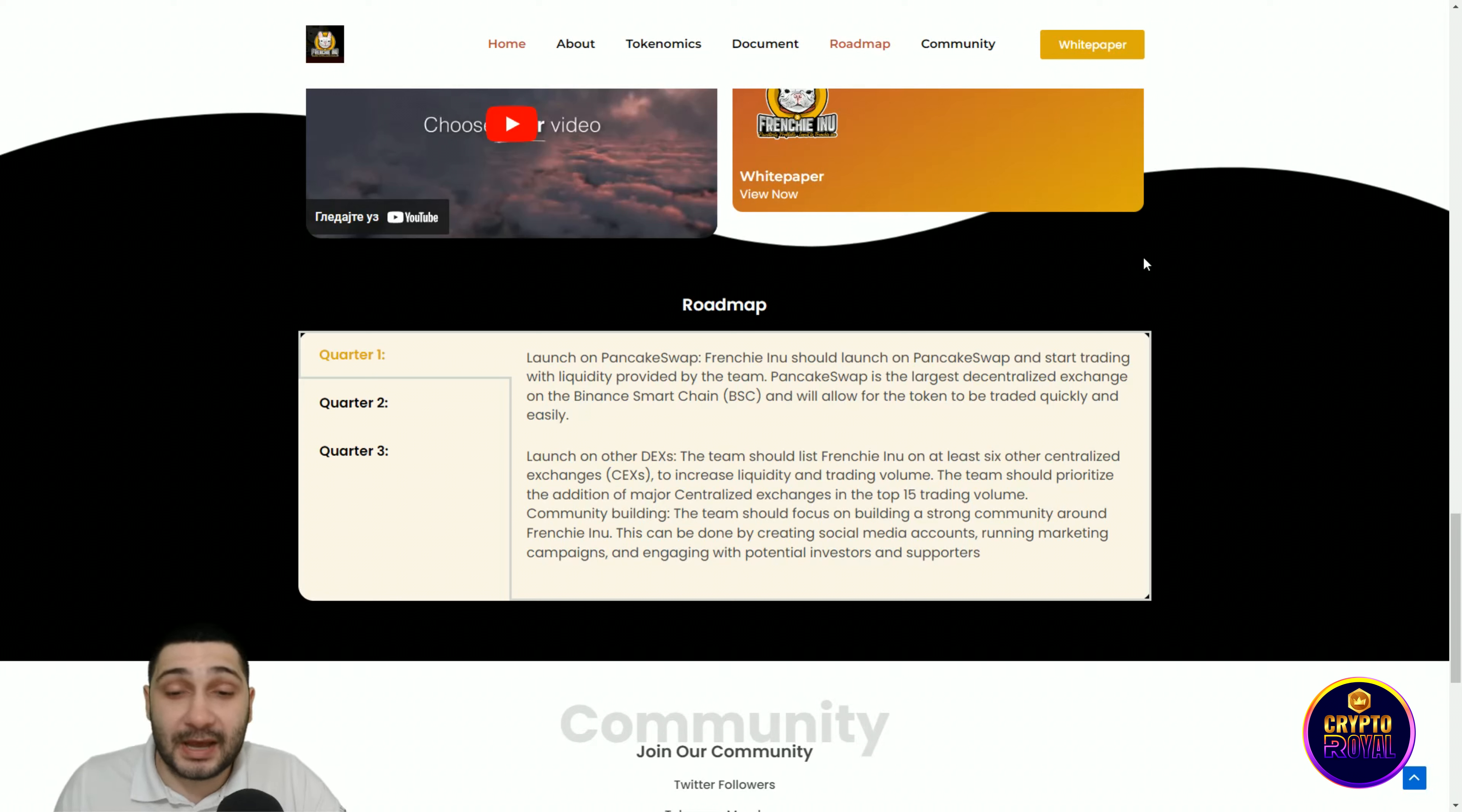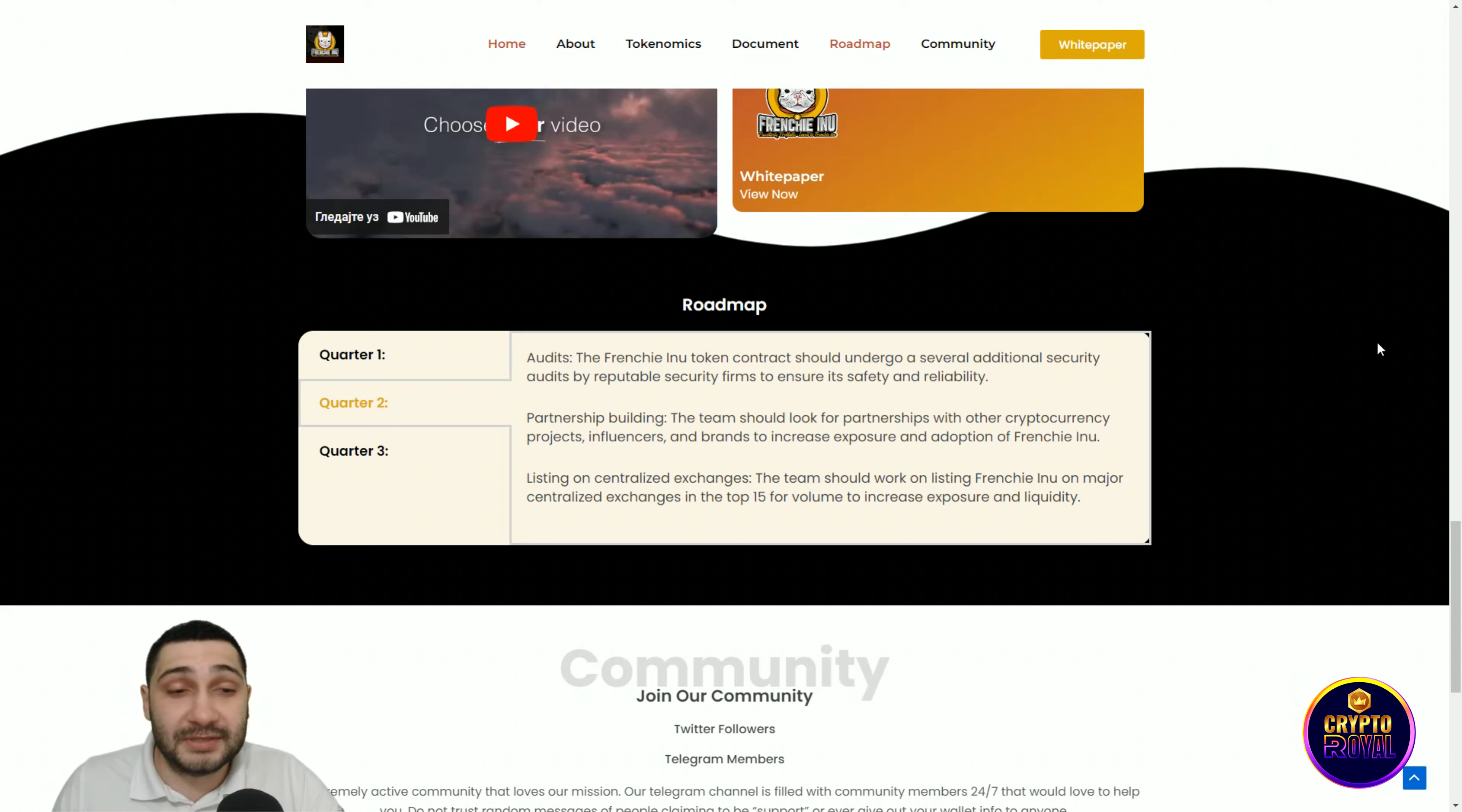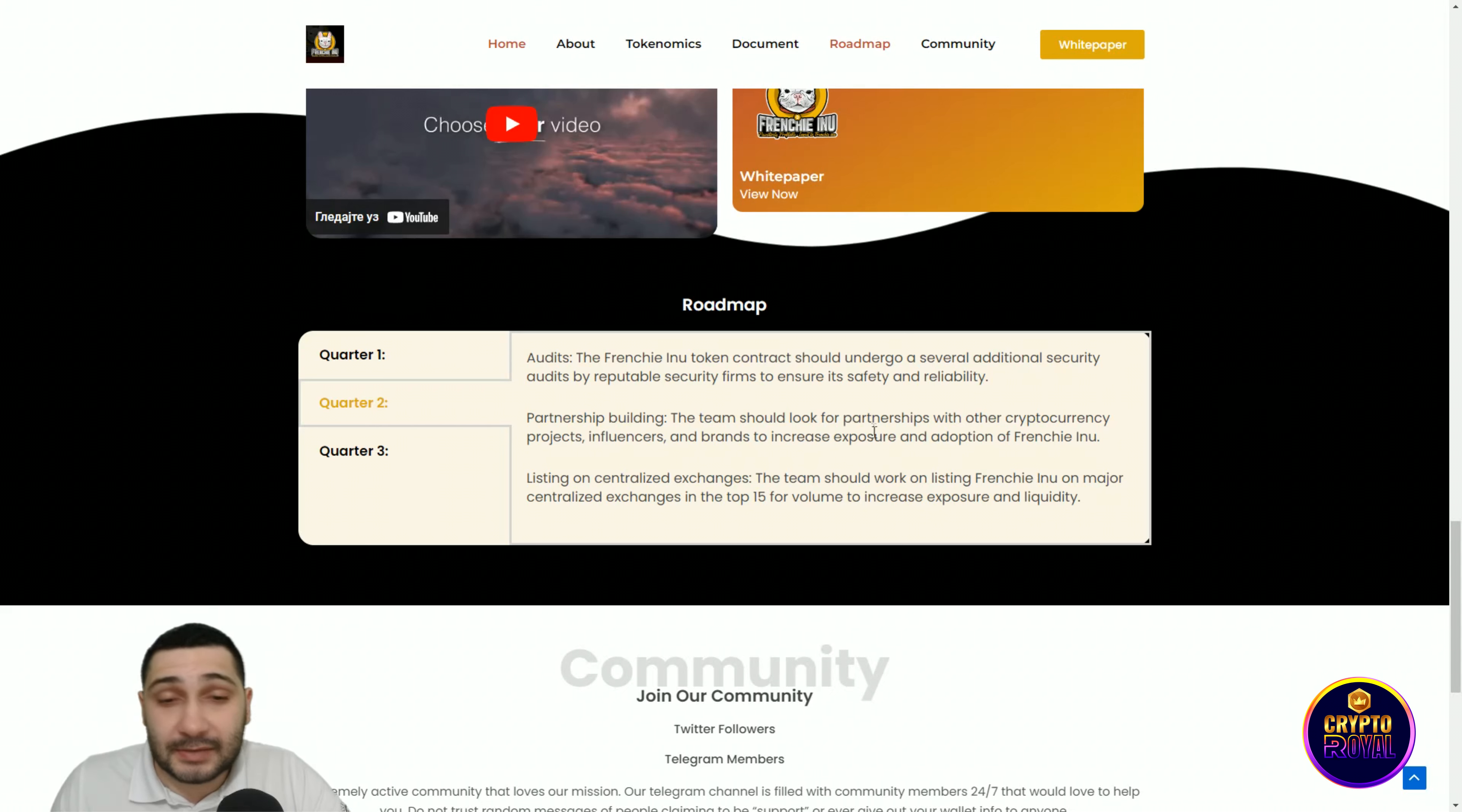The second quarter: Audits. The Frenchy Inu token contract should undergo several additional security audits by reputable security firms to ensure its safety and reliability. Very important. Partnership building and listing on centralized exchanges: the team should look for partners with other cryptocurrency projects, influencers, and brands to increase exposure and adoption of Frenchy Inu.